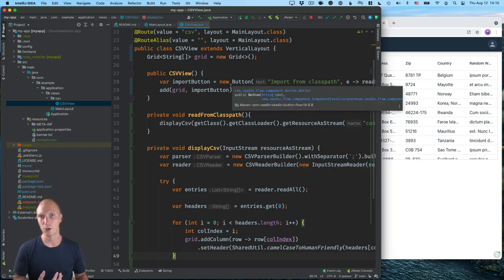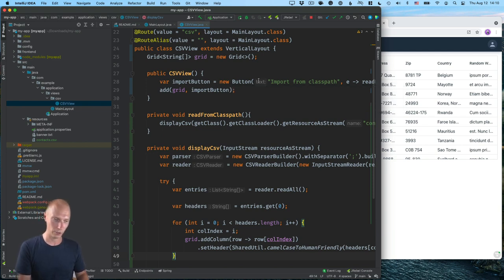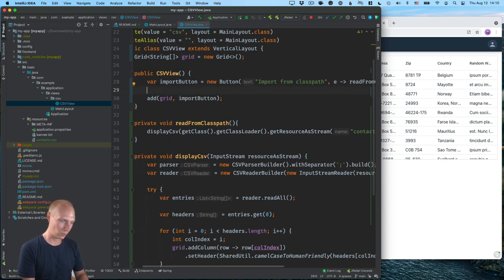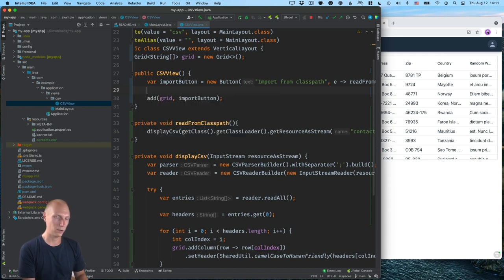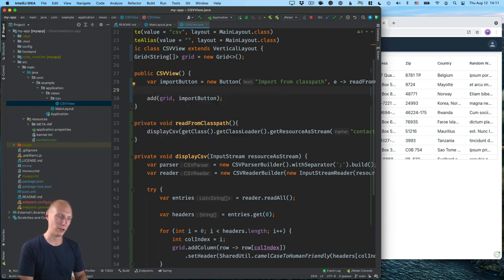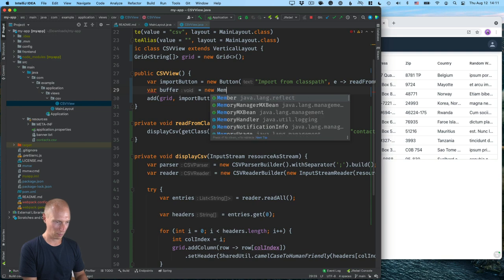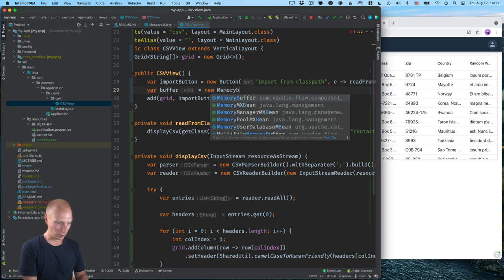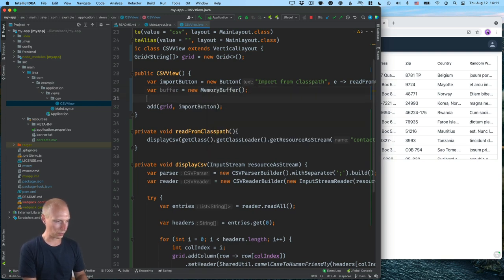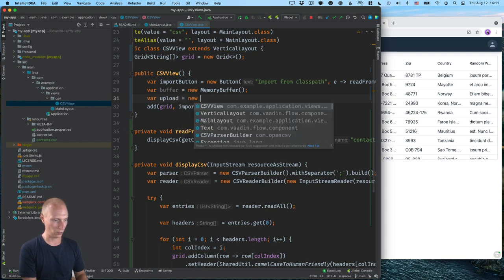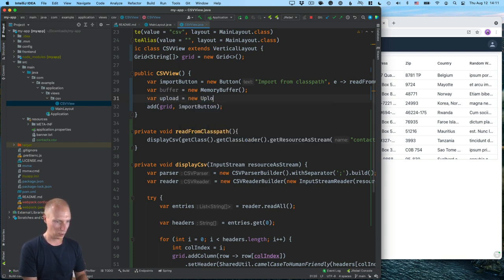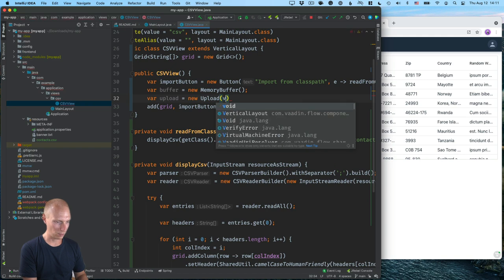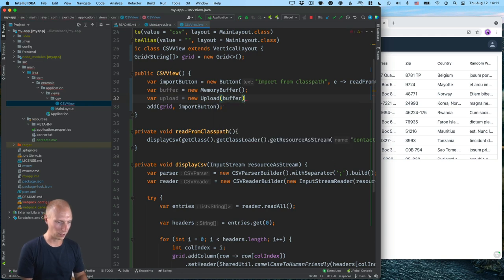Now, the other thing that I want to show you is how we can allow a user to upload a CSV file from their browser and for us to display that. So again, we'll create two things. We'll need a button upload and the button upload needs a buffer for it to kind of upload the file to. So we're going to create a buffer first of all, which will be a new memory buffer. And then we'll create a upload, which will be a new upload, which receives this buffer like this.